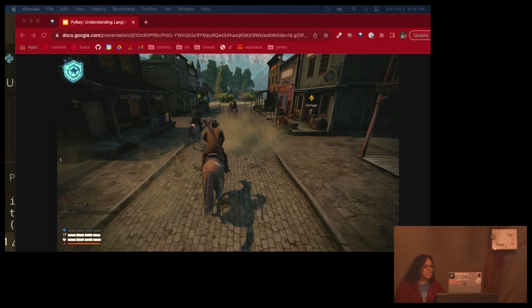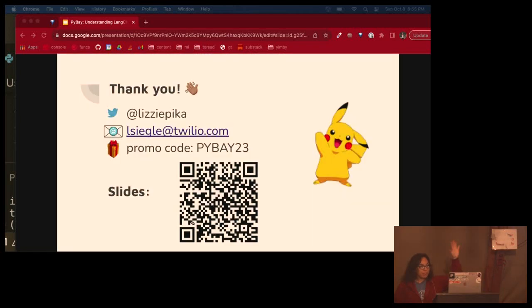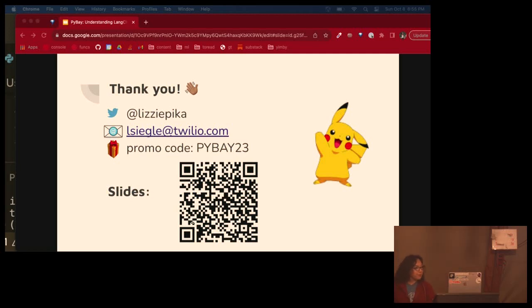And thank you. You can find me online at Lizzie Pica. Here are the slides, my email, and a promo code for Twilio. Thank you.